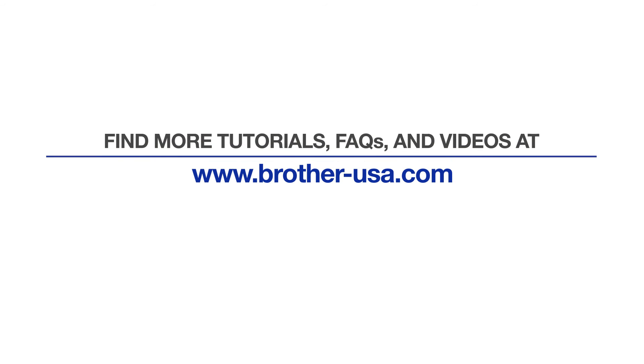For more tutorials, FAQs, and videos, visit us at www.brother-usa.com.